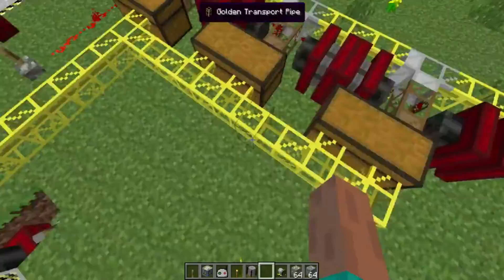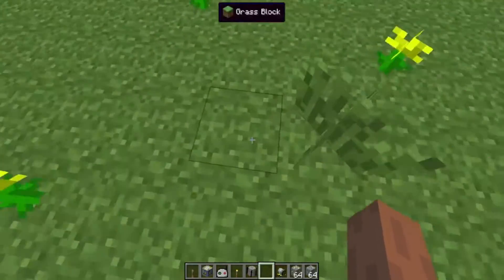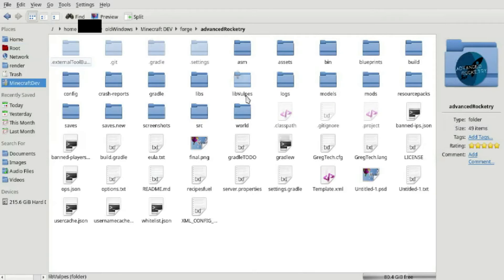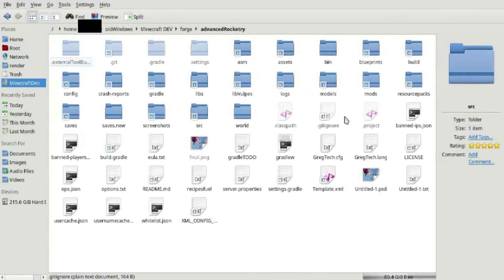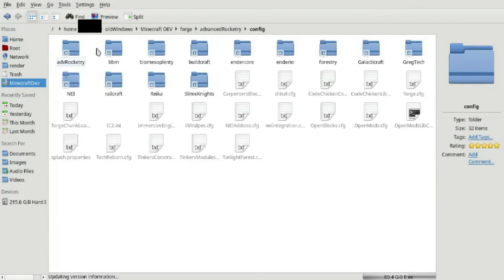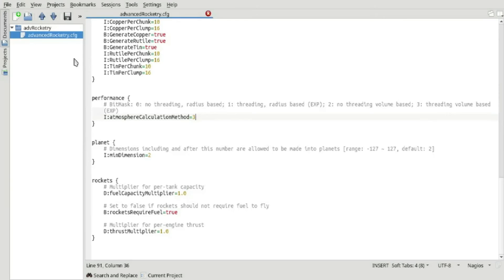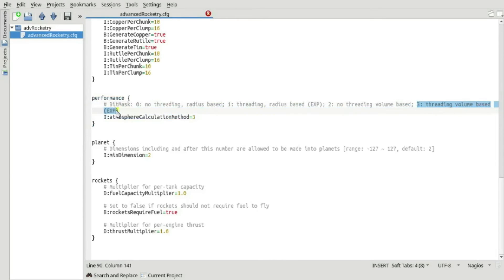Another thing that was changed in this version is there is now a config option to change the algorithm for atmosphere assessments. If you go into the Advanced Rocketry config, there is now a performance option here. I have it set to 3 because I was testing the experimental volume-based threading.